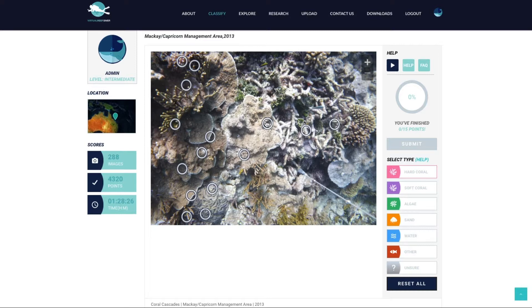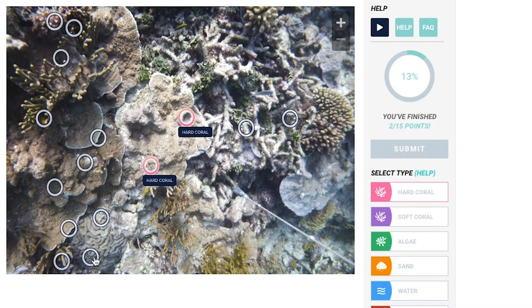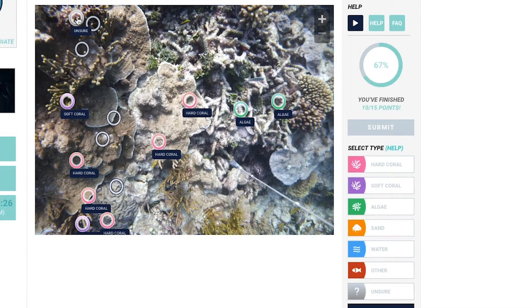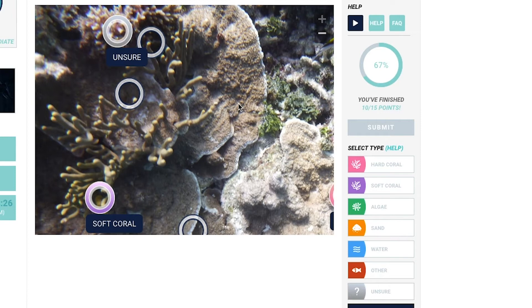Okay, that was a lot to cover. Now let's go through some example images from the Virtual Reef Diver website and classify them together. Here I am on the classification web page of Virtual Reef Diver. Over on the right hand side I can see my classification categories. I'm going to get started with what I know. Straight away there are several points I can identify as being hard coral. I can also see some soft coral in the image. Looks like there's some algae as well. I might need to zoom in to get a better look at some things. I can't quite see what's under these points — even when I zoom in it looks a bit ambiguous, so I'll just mark those as unsure.